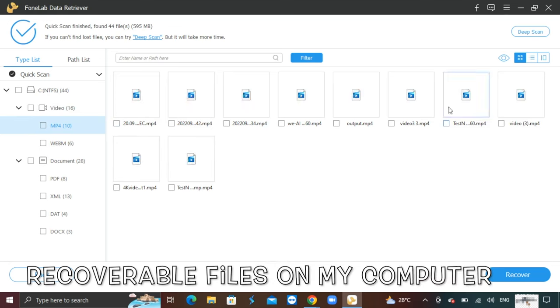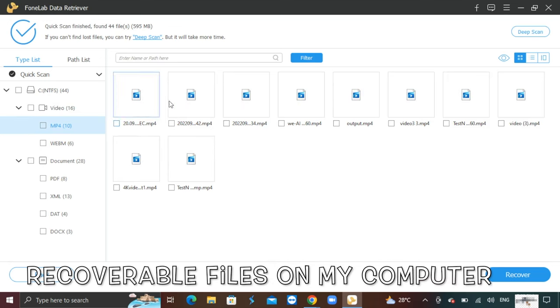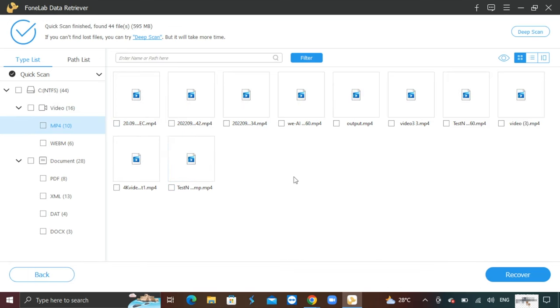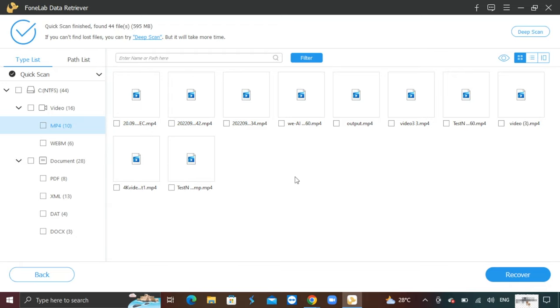After a quick scan, it has detected many recoverable files I had deleted in the past. I can find the files on my computer that I am looking for and press recover to retrieve it.